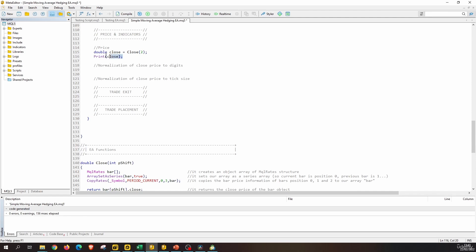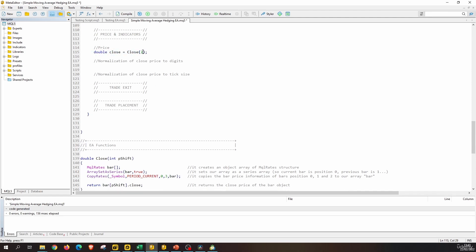Let's start with the first method. What we have to do is change the value of the close price to the value of the close price after normalizing it using the NormalizeDouble function. This function will normalize a double to a specific accuracy of digits. We pass the double we want to normalize — the close variable — along with the number of digits. In this case, we can use the predefined variable Digits, which stores the number of digits of the symbol of the current chart.